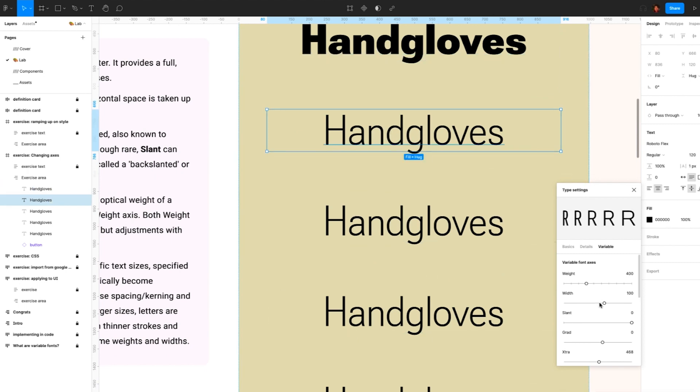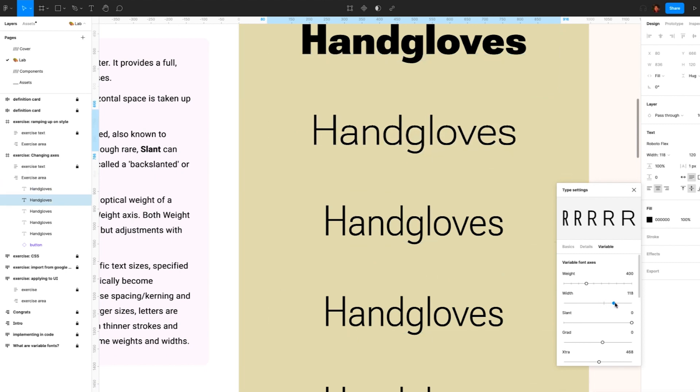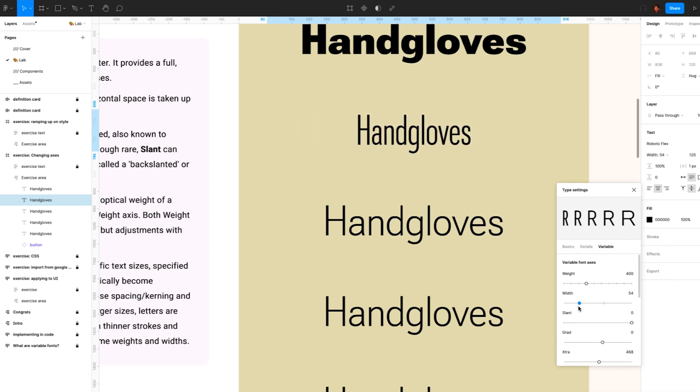Second, width. Width is the result of how much horizontal space is taken up by the typeface's character.